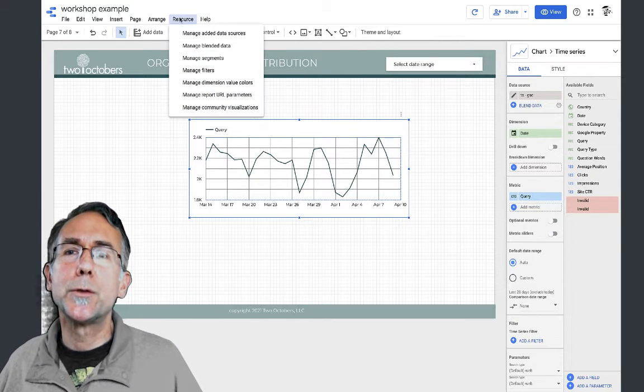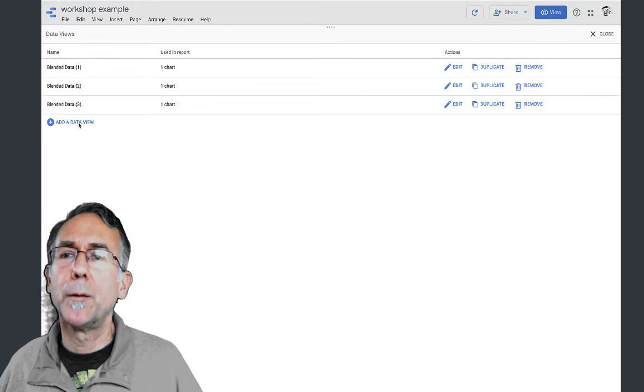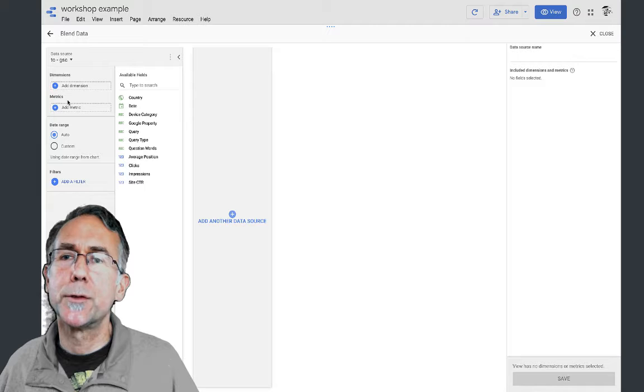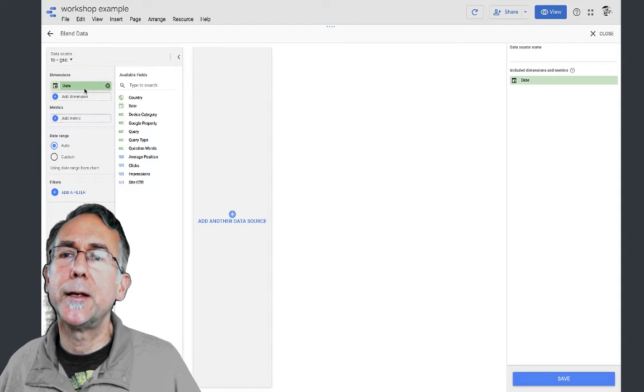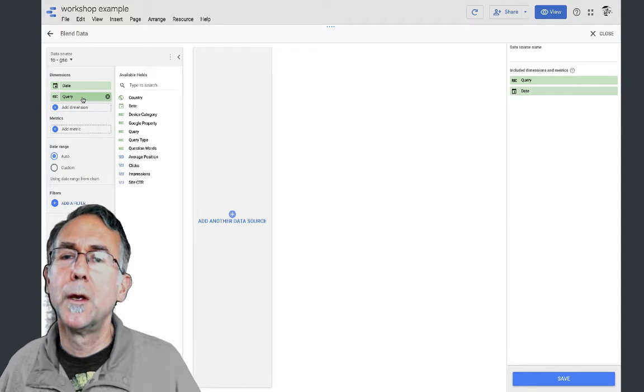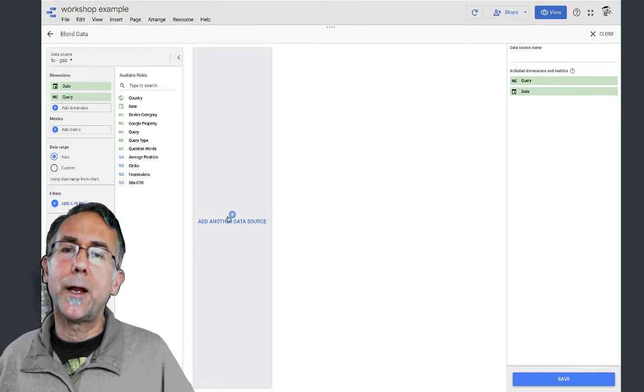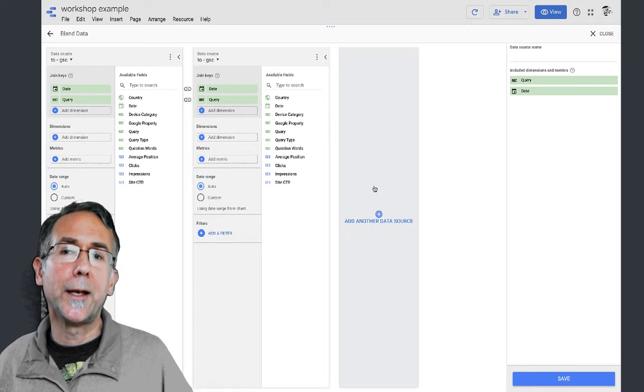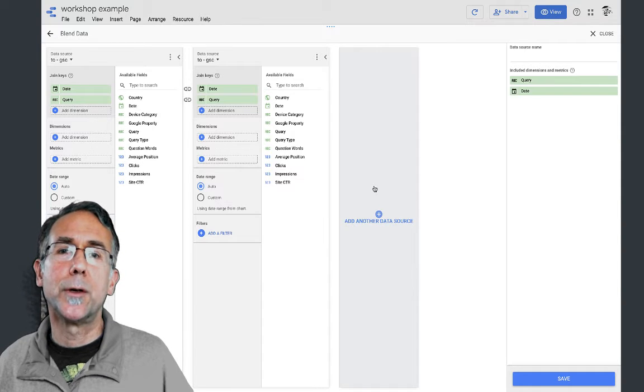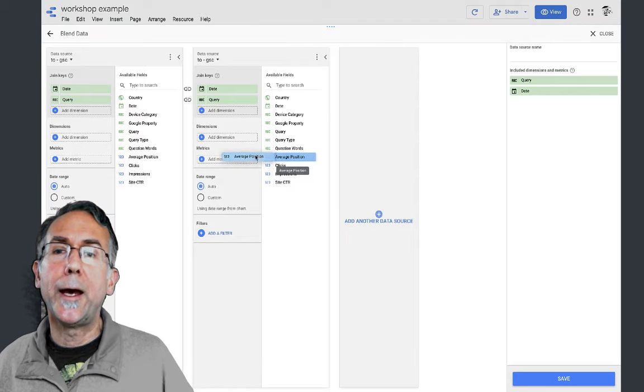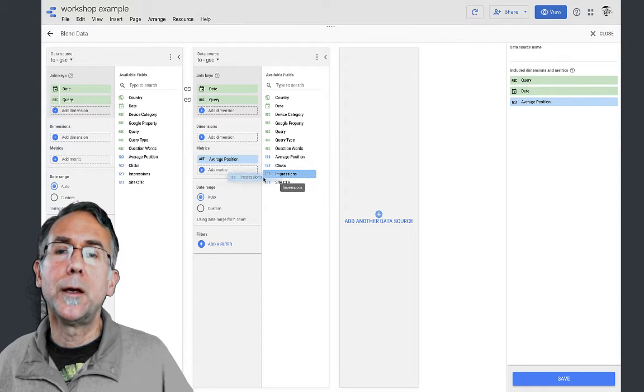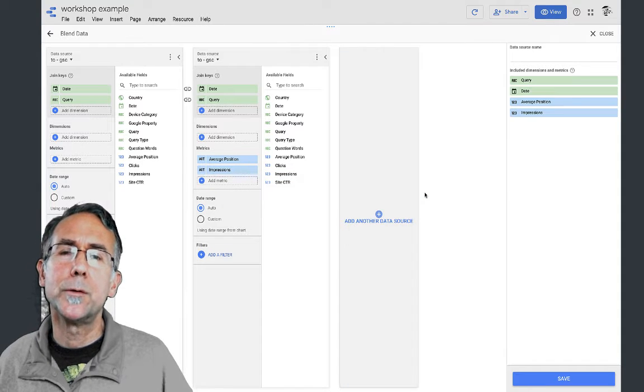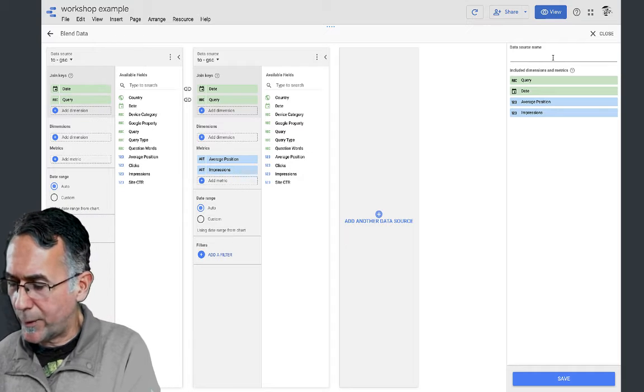We're going to go to Resources, Manage Blended Data, and I'm going to create a new blend. I'm going to pick Search Console as my data source, add date as a dimension and query as a dimension. Here's where it gets weird - I'm going to add another data source and connect to the same Search Console account, then add average position and impressions.